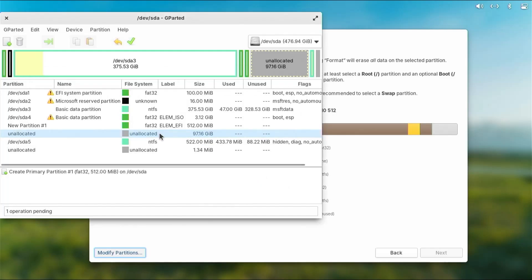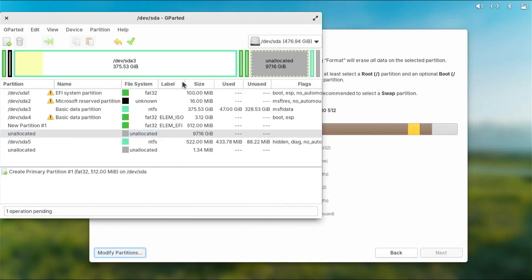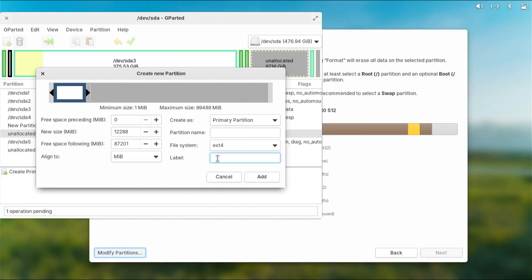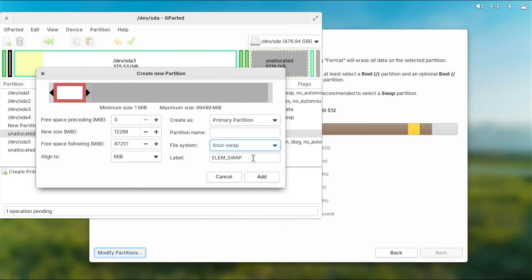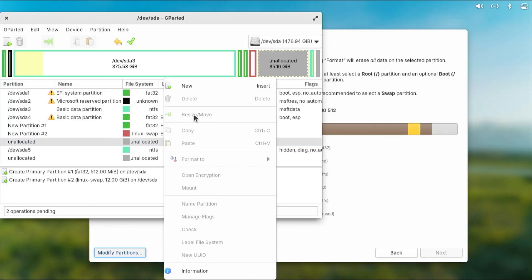Going back to my unallocated space, click new, I'm going to create a swap partition. I have 12 gigs of RAM on my system here, so I'm going to put 12 gigs, label it as elim_swap, and file system linux-swap. Add.